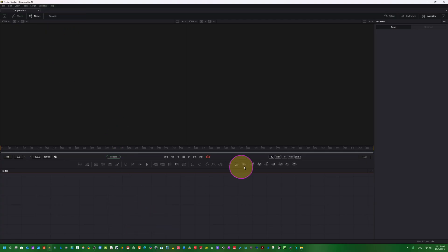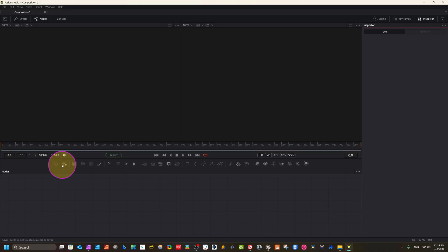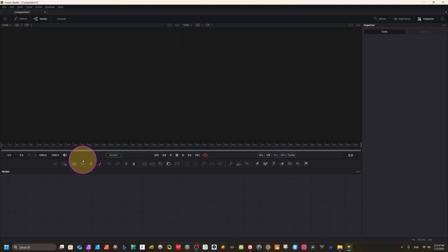Let's see how we can make gradient compositions in Fusion Studio. Here we have the Loader — the Loader is like a Media In. If you have experience with Fusion inside DaVinci Resolve you'll understand. Click here to start. This is the Saver, which is the Media Out — through this we will export our video.